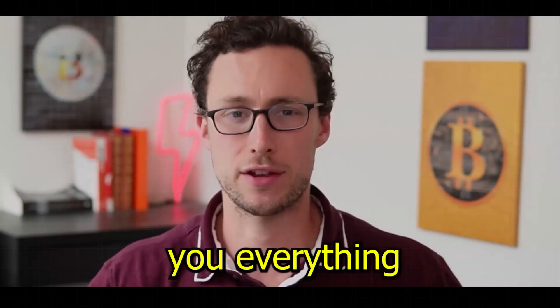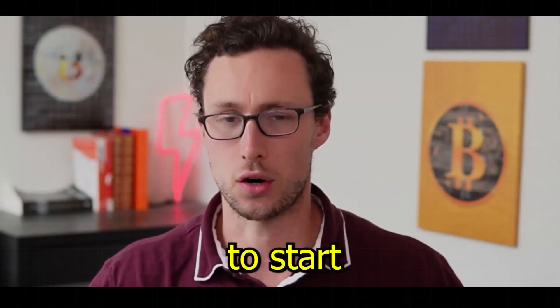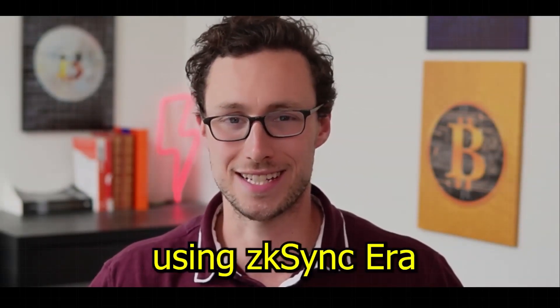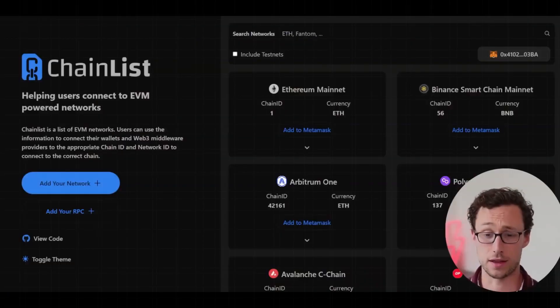In today's video I'm going to give you everything you need to start using ZK Sync era. Now some of you may be familiar with ZK Sync because you want a ZK Sync airdrop. That isn't exactly what this video is about, although if you do the things in this video you would likely have a good chance of qualifying for an airdrop.